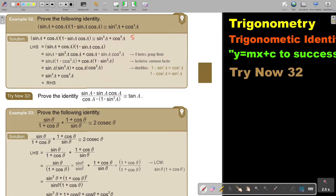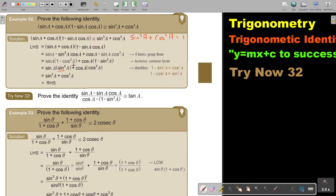Remember, sin squared a plus cos squared a is equal to 1. So 1 minus cos squared a is equal to sin squared a, and 1 minus sin squared a is equal to cos squared a. So I just substitute, working from this base, and then I showed you the manipulation.